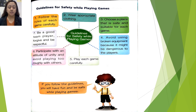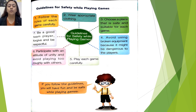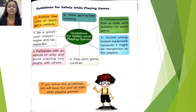Fifth, play each game carefully. Six, participate with an attitude of unity and avoid playing roughly with others. Seven, be a good team player, forgive, and be respectful.